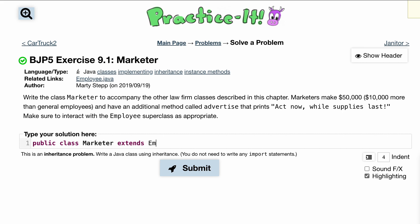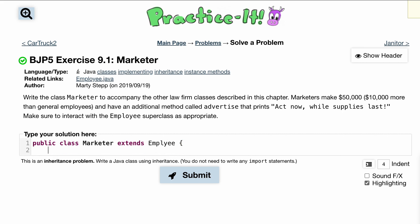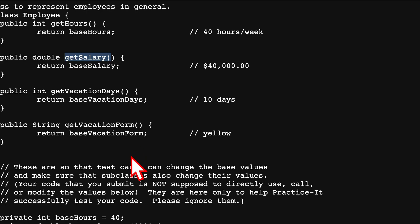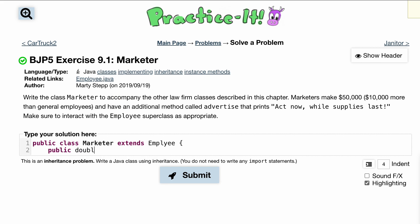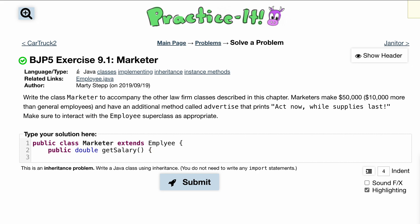Because we are extending the Employee class, we want to extend it. Inside of here, let's start off with the super. Marketers make fifty thousand total, which is ten thousand more than general employees. So what we'll have is public double getSalary.